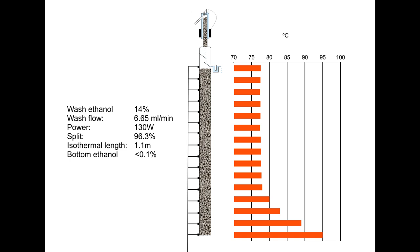This is the temperature profile I have measured from the same column running at 6.65 mls per minute of 14% wash, when it was giving a split of 96.3%. You can see that the length of the part of the column that is around 78 degrees is 11 sensors, or 1.1 meters. It needs to be at least one meter to get a split over 96%. This gives us another parameter to use for control.